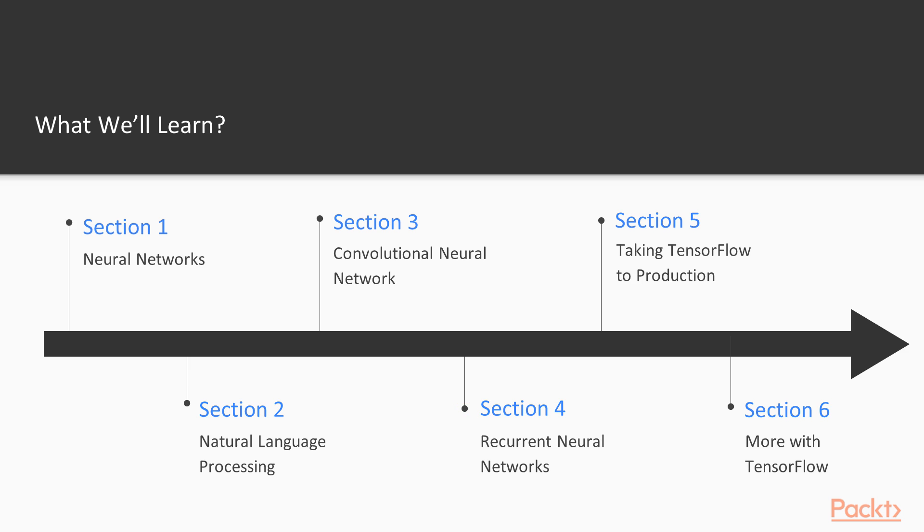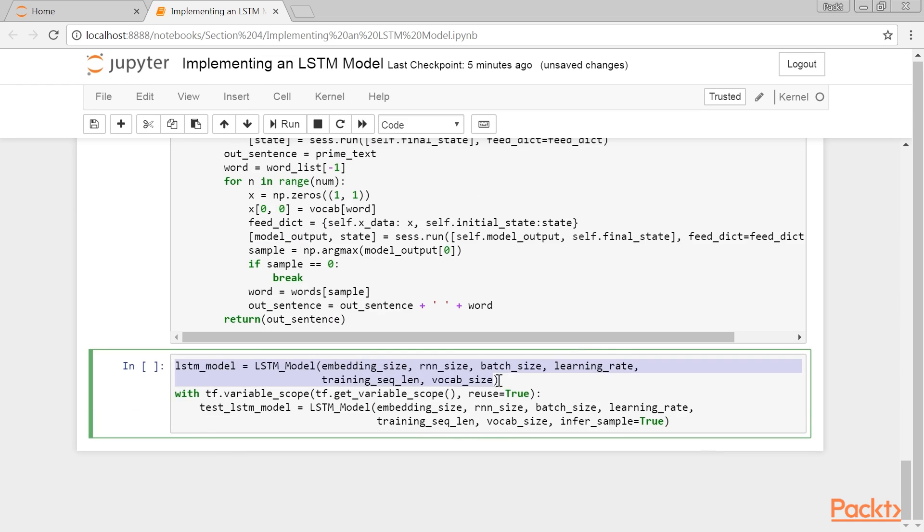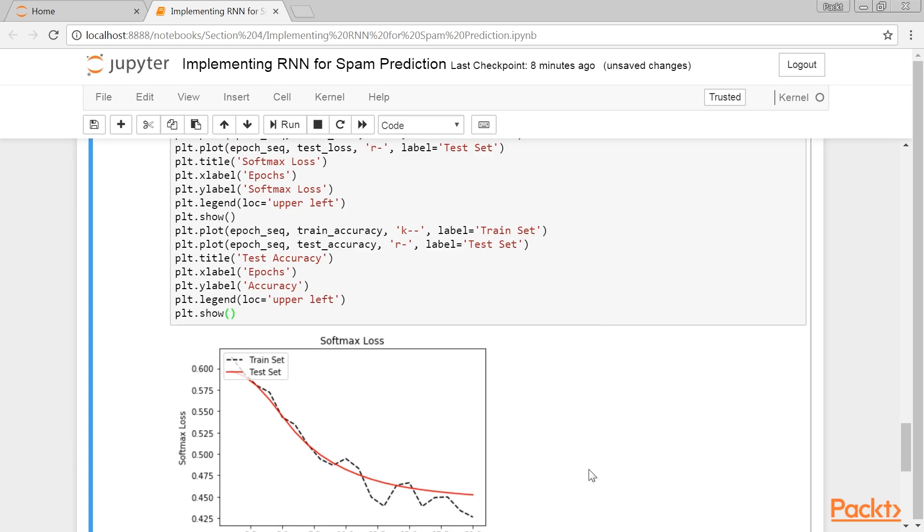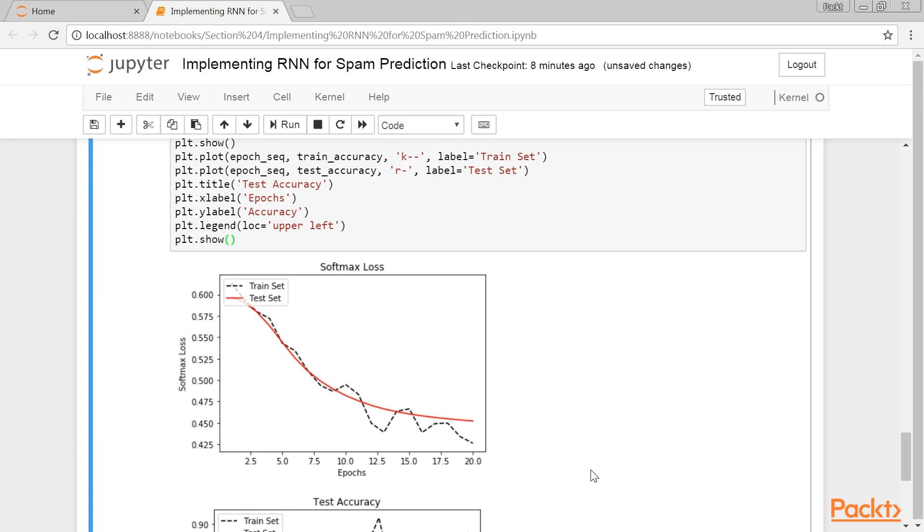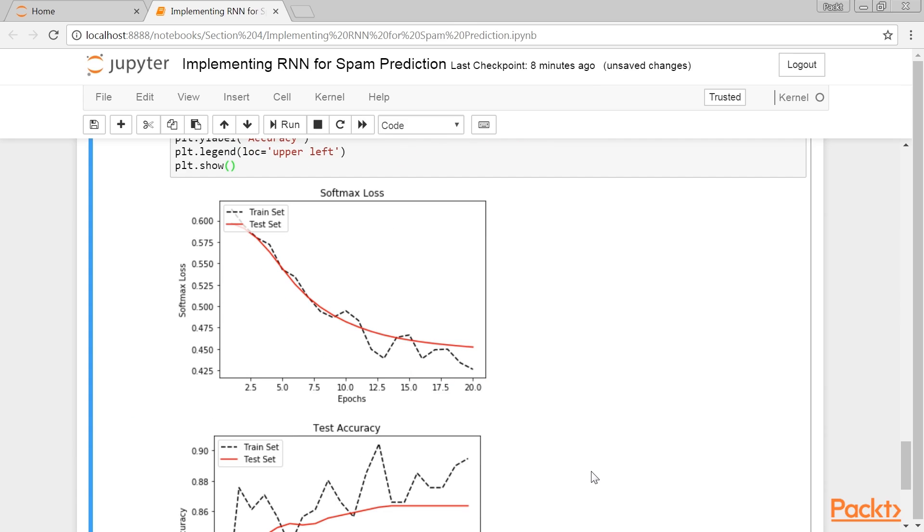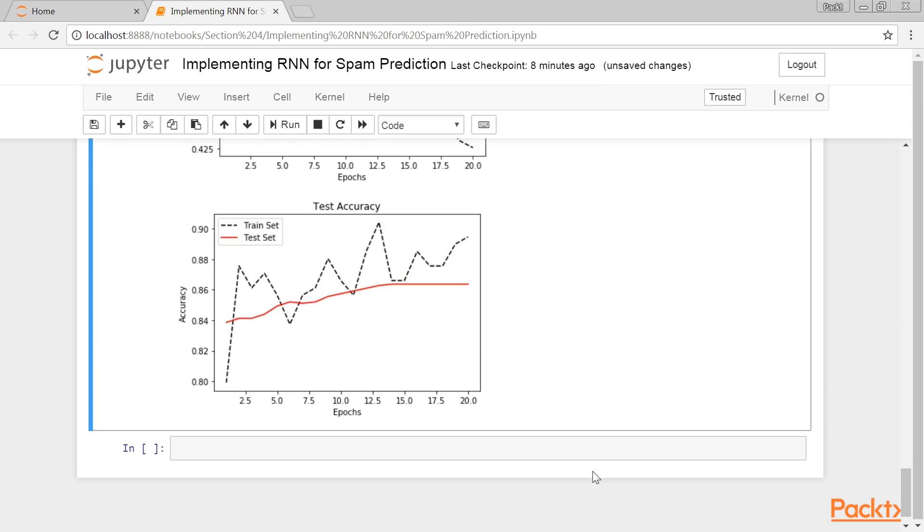Later, in Recurrent Neural Networks, we'll see how to implement recurrent neural networks (RNNs) in TensorFlow. We'll see how to do text spam prediction and expand the RNN model.